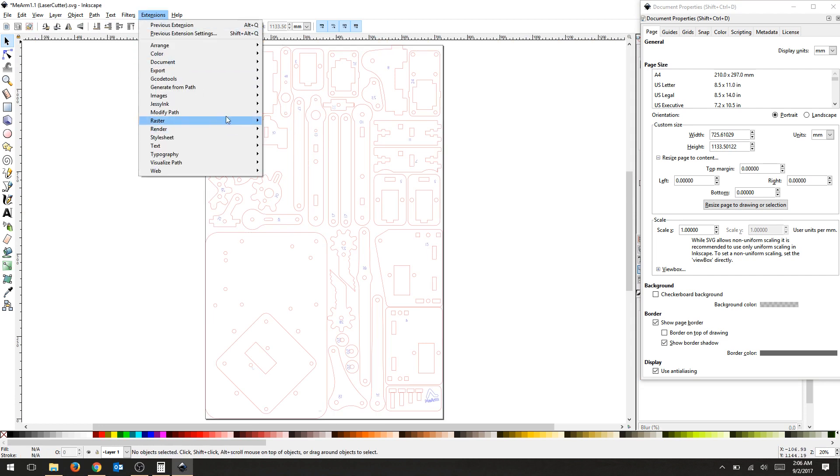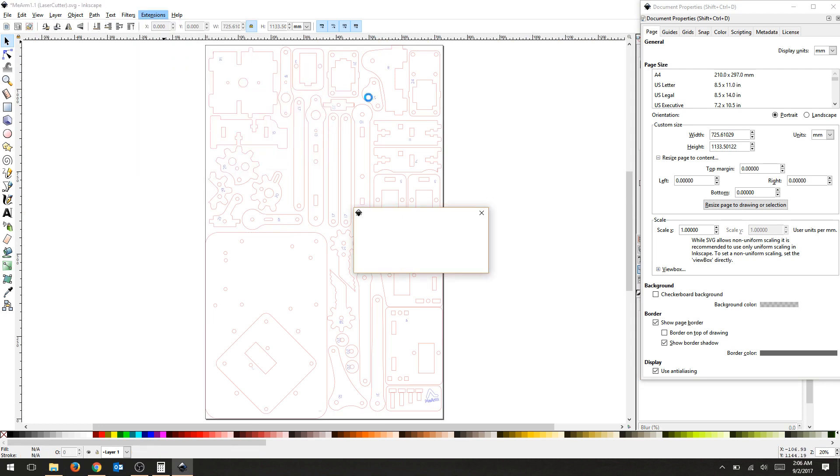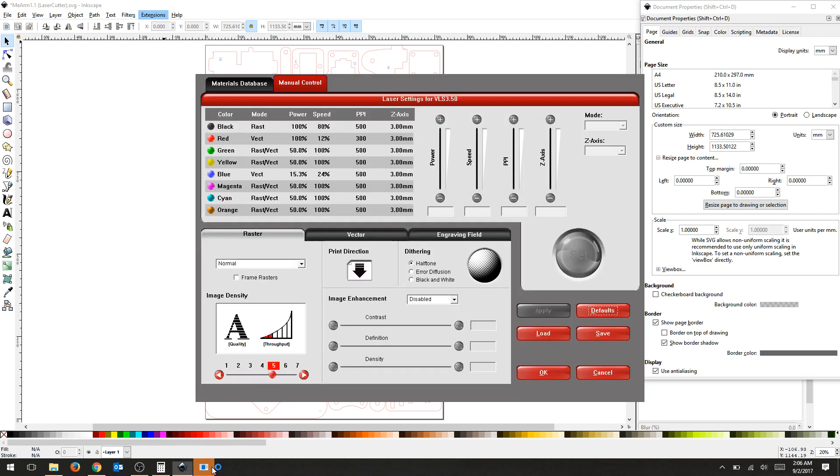Again, Extensions, Export, Win32, Vector, Print. Watch for that dialog box.